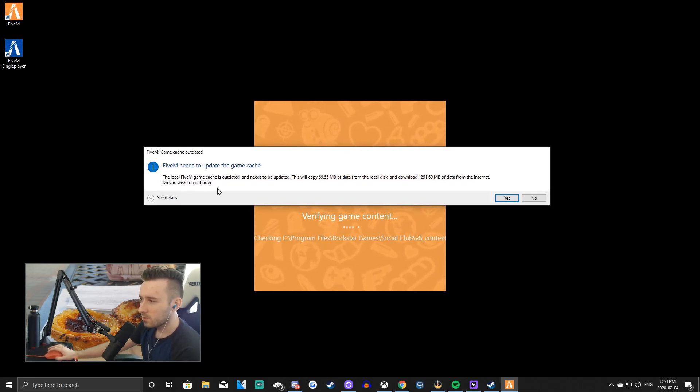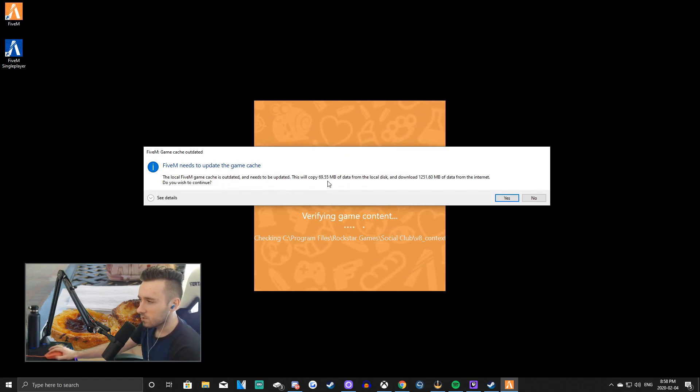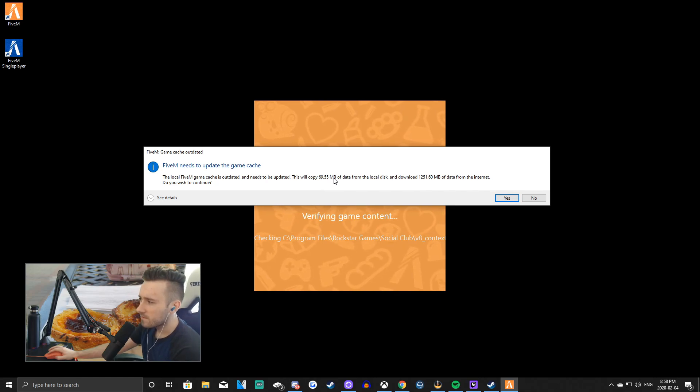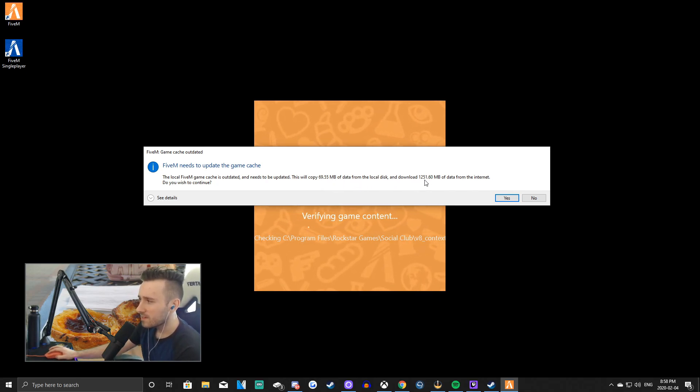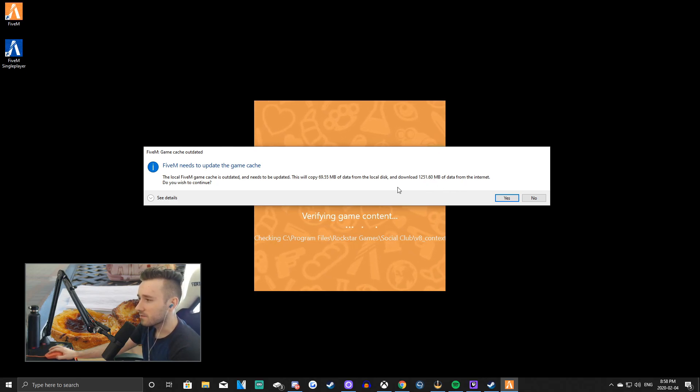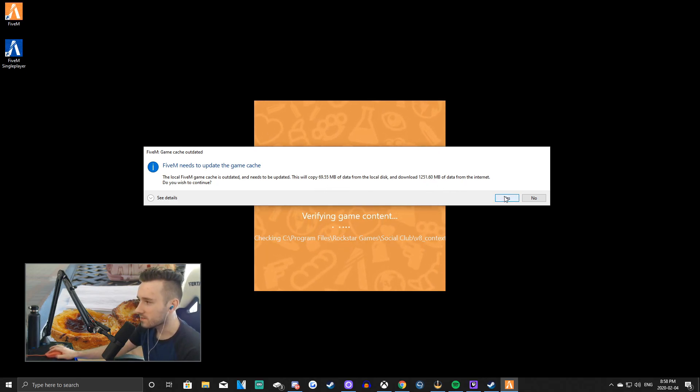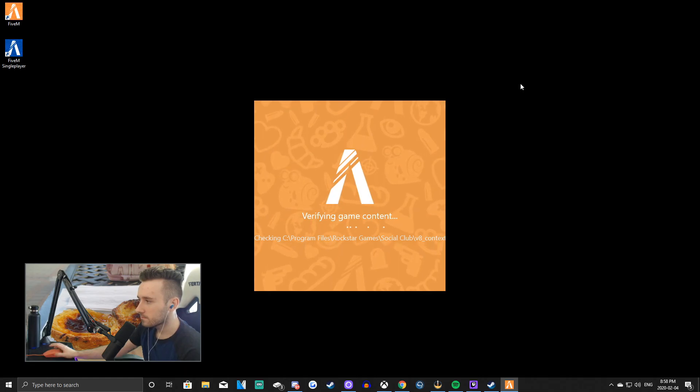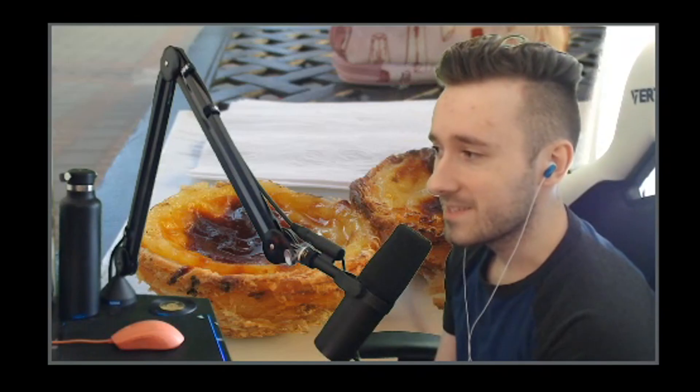The Local FiveM Game Cache is outdated and needs to be updated. This will copy 69.55 megabytes of data from the local disk and download basically a gig of data from the internet. Do you wish to continue? Just click Yes. And there we go. And then that will update that. So I'll be back once this update is done.